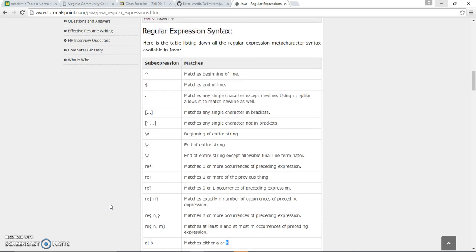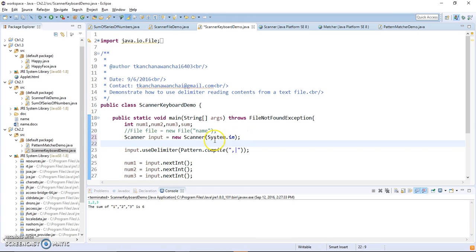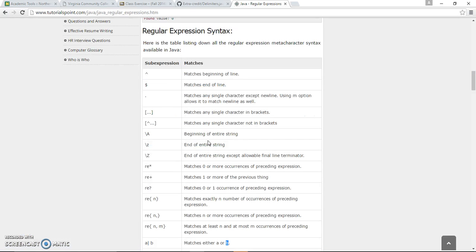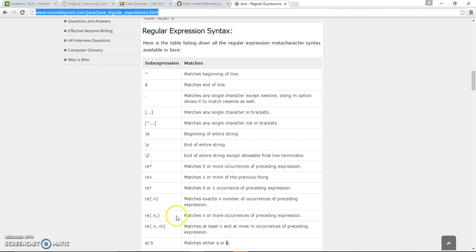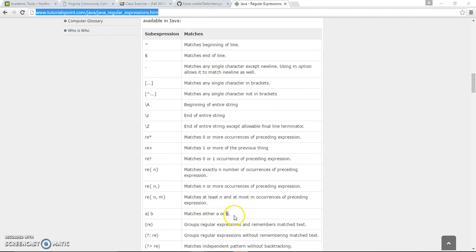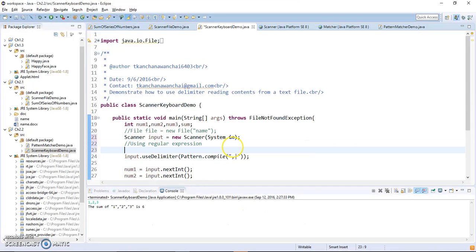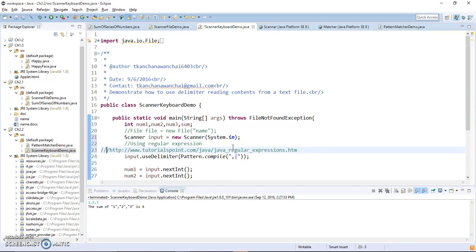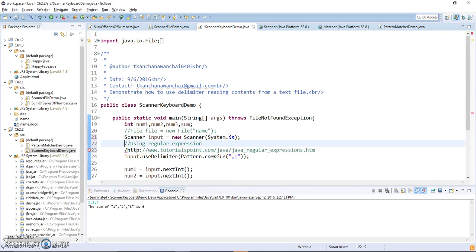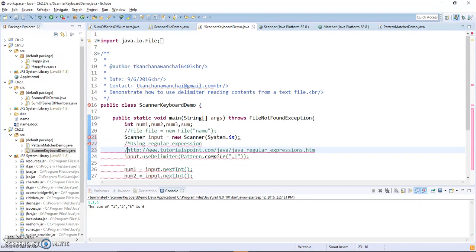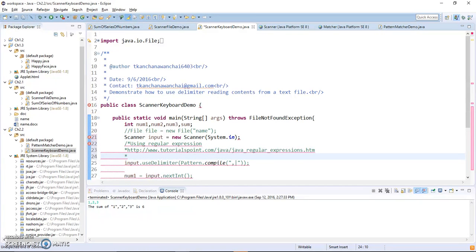So that's the point of using regular expressions. When we're doing this, we should explain, put a comment like using regular expression, and if you want you can provide resources here, right, like matches either a or b. Now if you happen to need more than one line, you can just put the multiple line comments that we have learned. It doesn't have to be in javadoc.